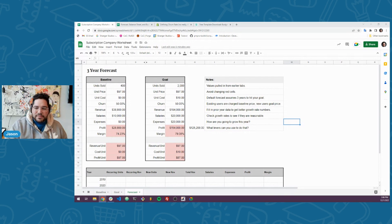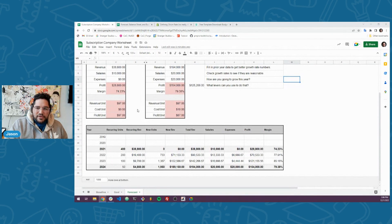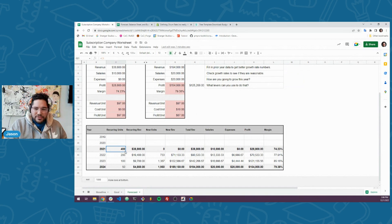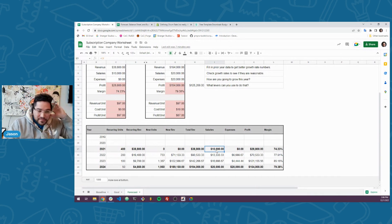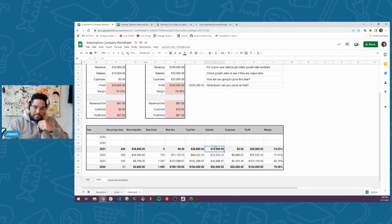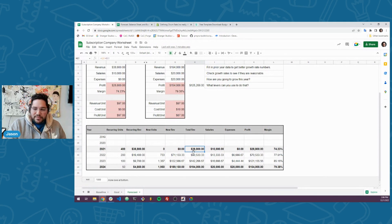So right now, this is basically a very simple three-year forecast of a theoretical subscription business that I set up. Maybe in 2021 I had 400 subscribers and I was making $38,000 in recurring revenue. Salaries — maybe I have a helper, or I'm not paying myself, or maybe that is what you pay yourself. When you're making this small amount of money in the beginning, it maybe isn't feasible. All the profits become the money you have left over, but maybe you have help that you have to pay $10,000 to.